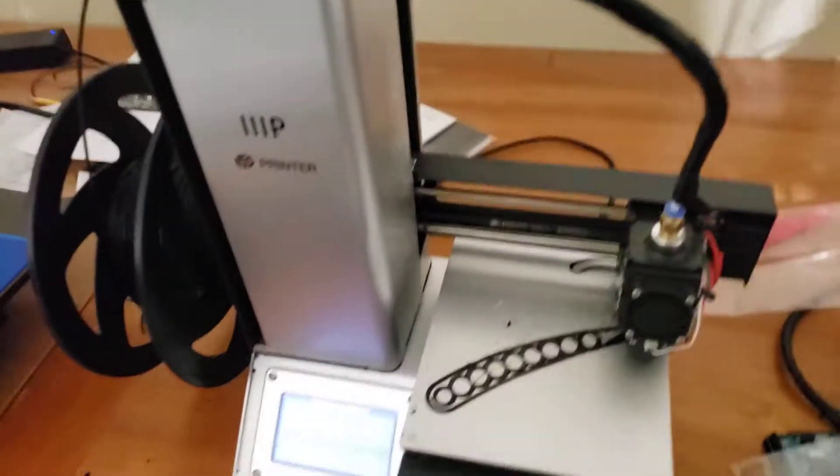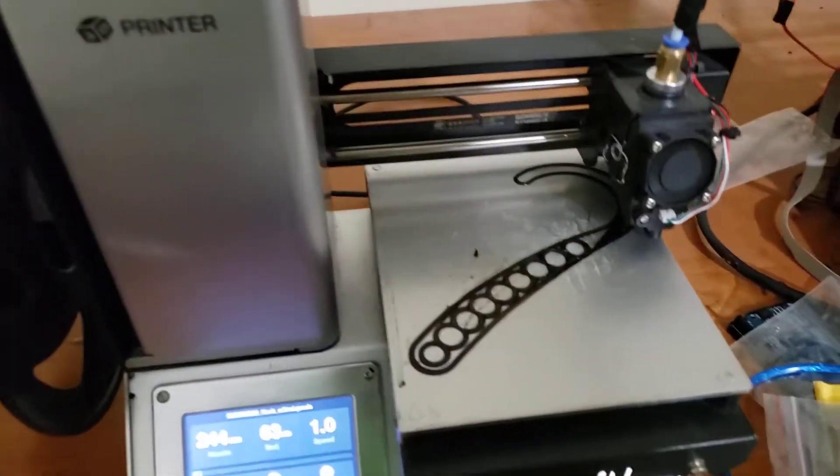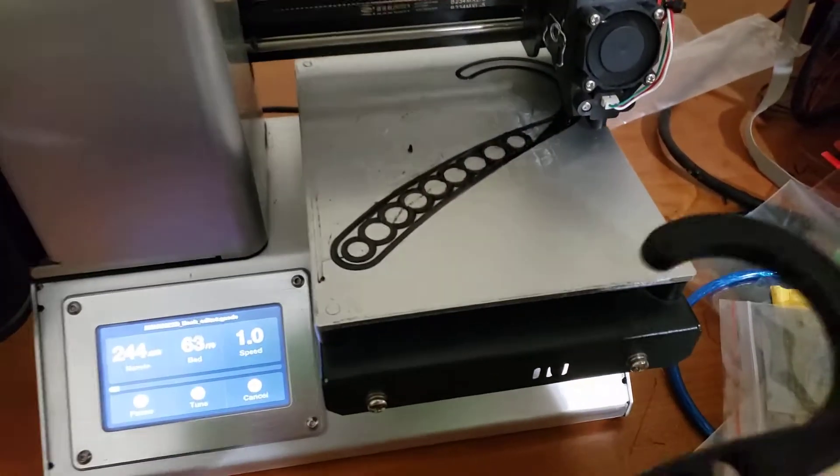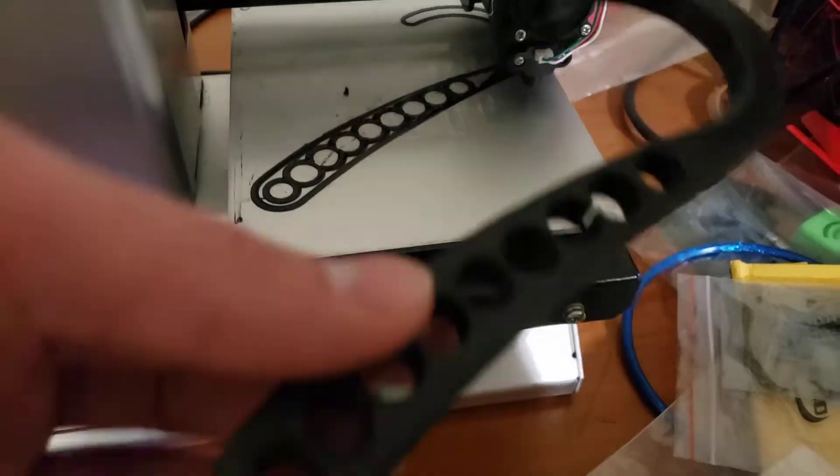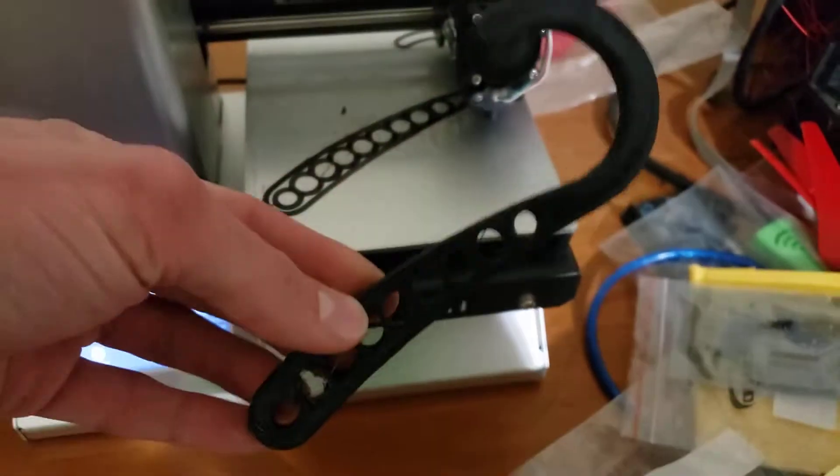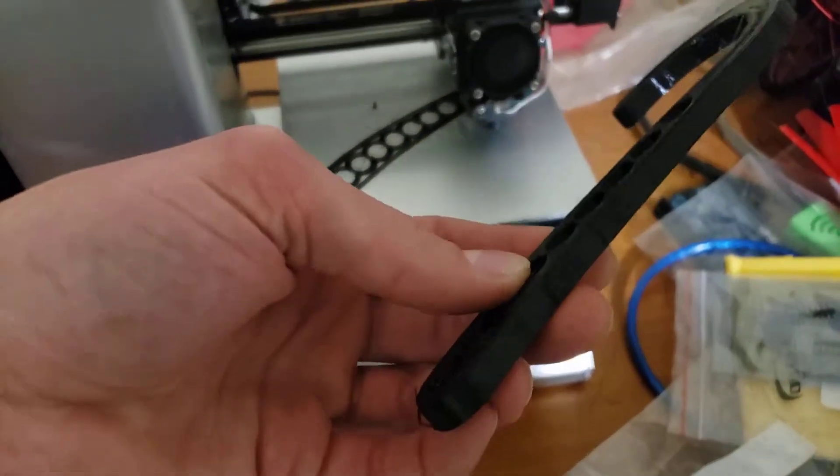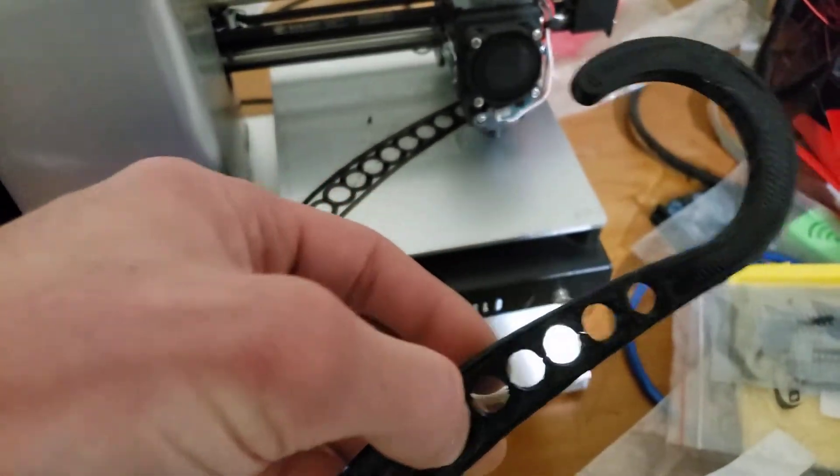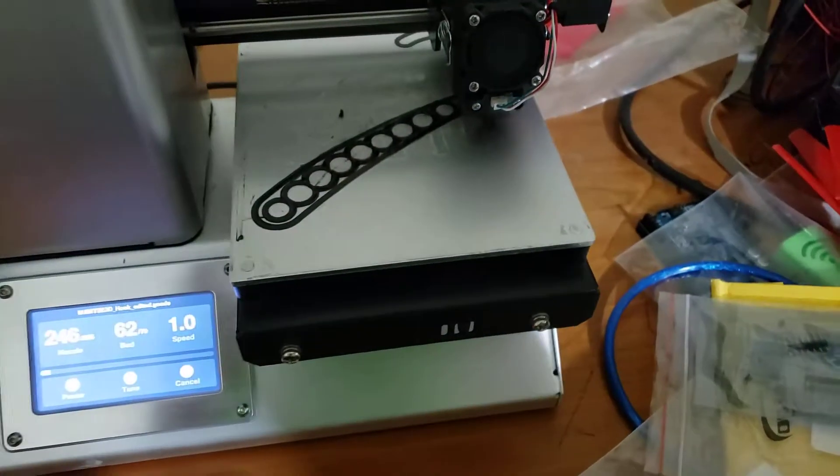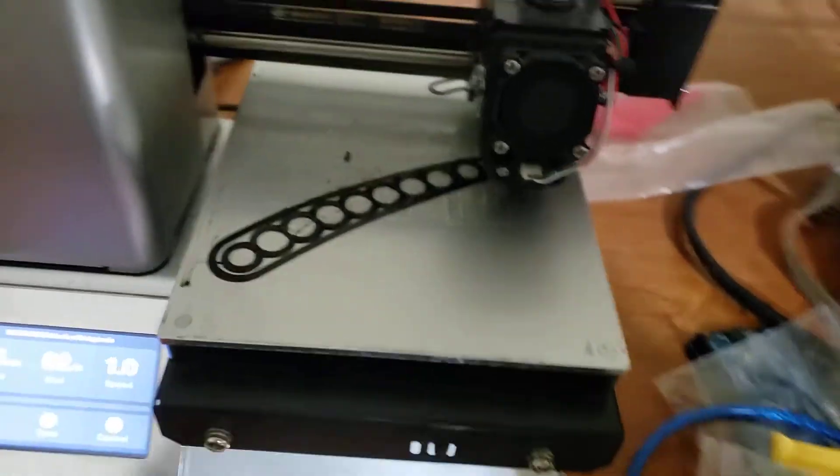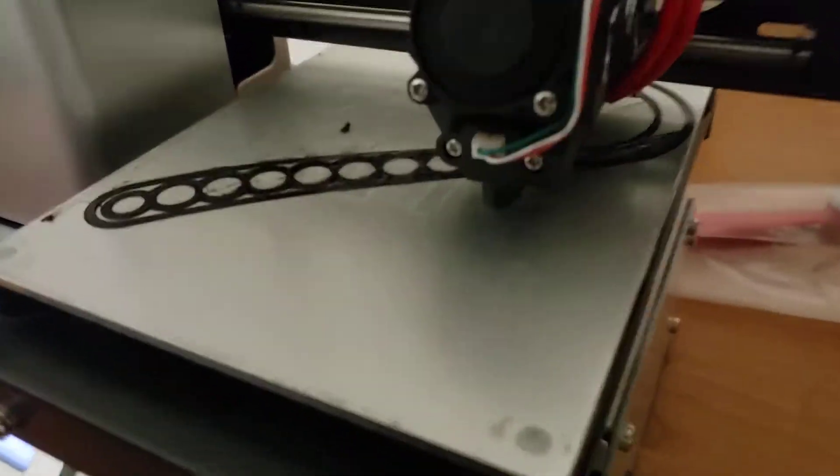I also did that over here on my Monoprice, because I really wanted to be able to print these hooks for filament spools to be able to hang them on a normal hanger rack.